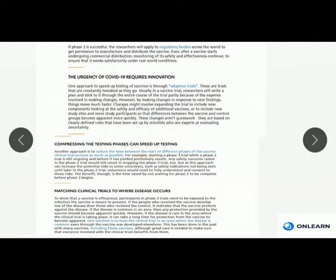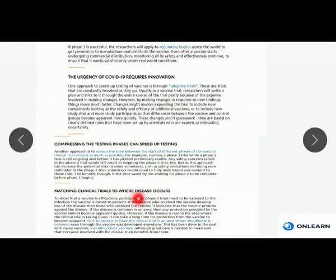Another approach is compressing the testing phases and speeding up vaccine trials by reducing time between the start of different phases as much as possible — for example, starting a phase 3 trial while phase 2 is still ongoing and before it has yielded preliminary results, so that phase 2 and phase 3 are conducted simultaneously. Additionally, matching clinical trials to where the disease actually occurs will help find a proper solution, because participants in phase 3 trials need to be exposed to the infection the vaccine is meant to prevent.